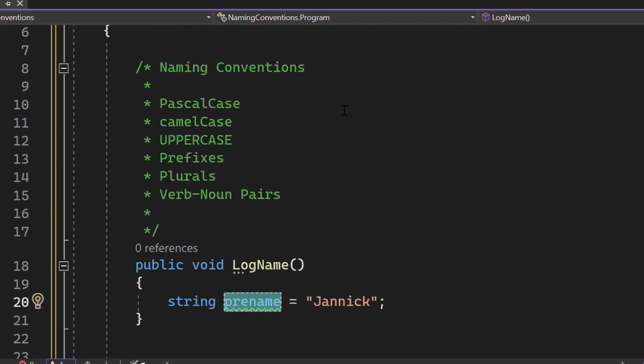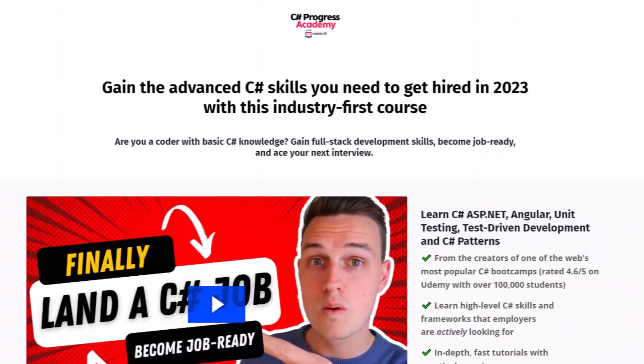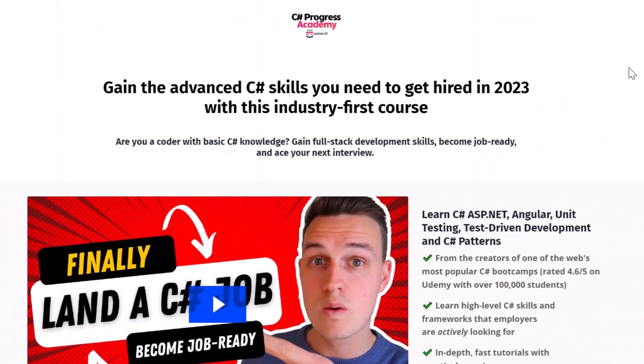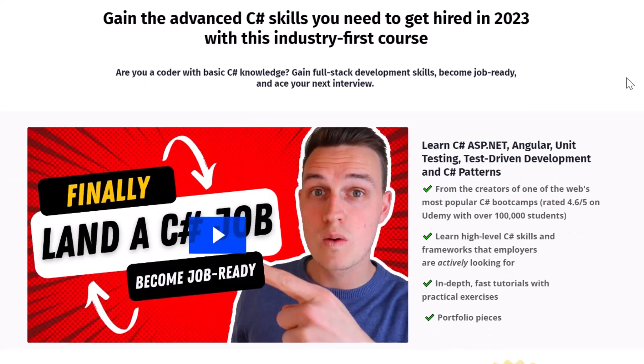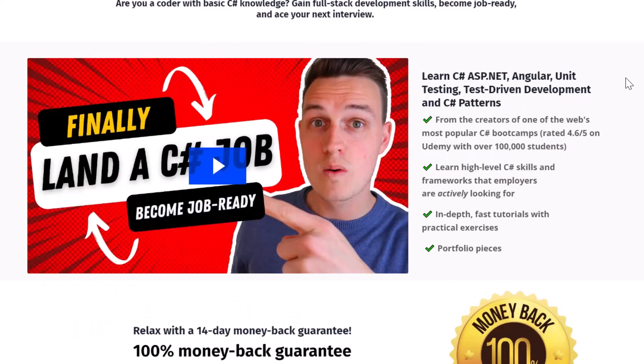So thanks for watching, I hope you liked it. Make sure to subscribe to our channel so that you no longer miss any upcoming videos. And for sure check out our C Sharp Progress Academy, your C Sharp career boost.